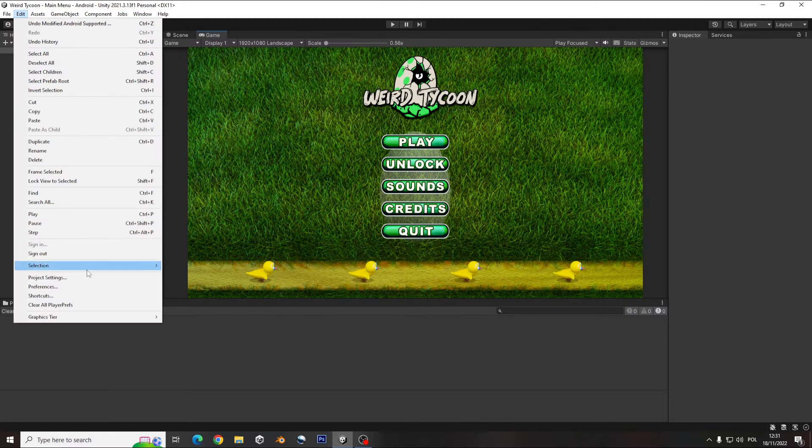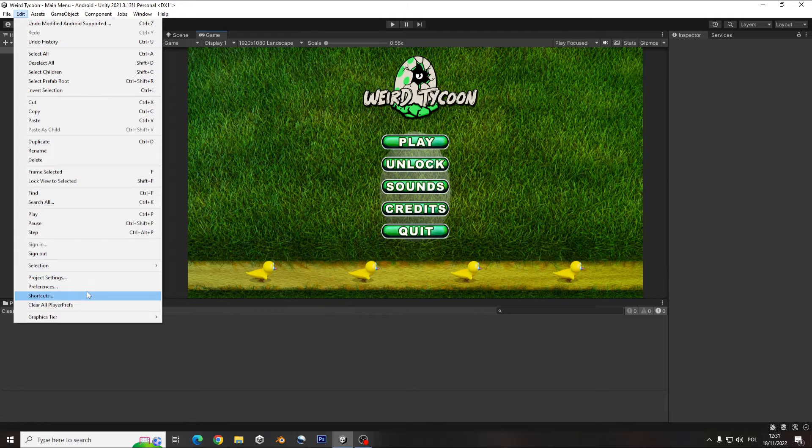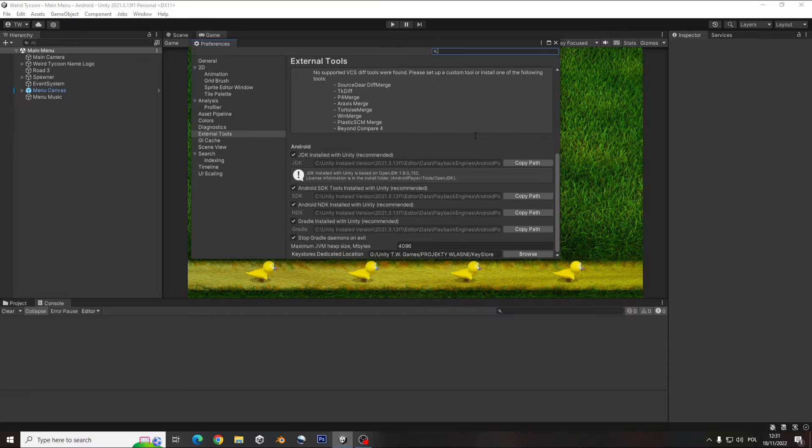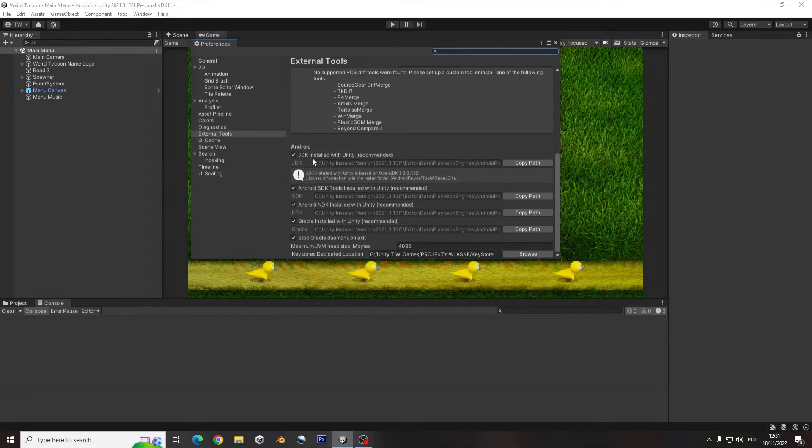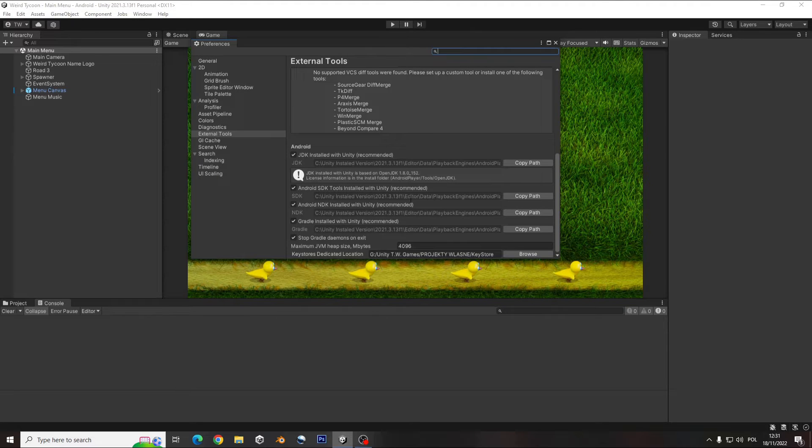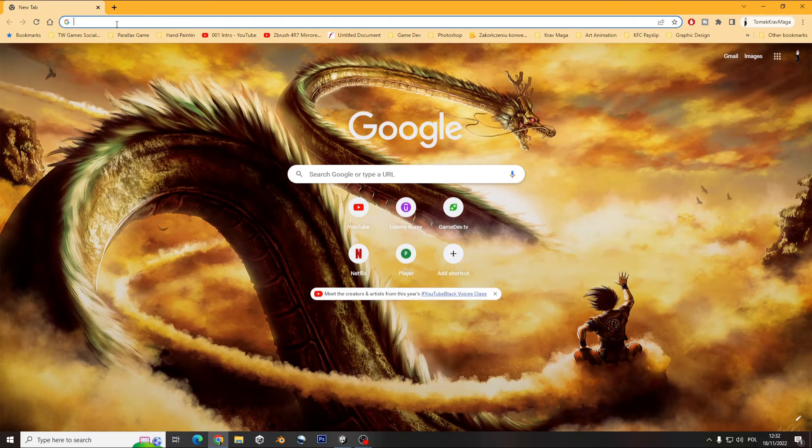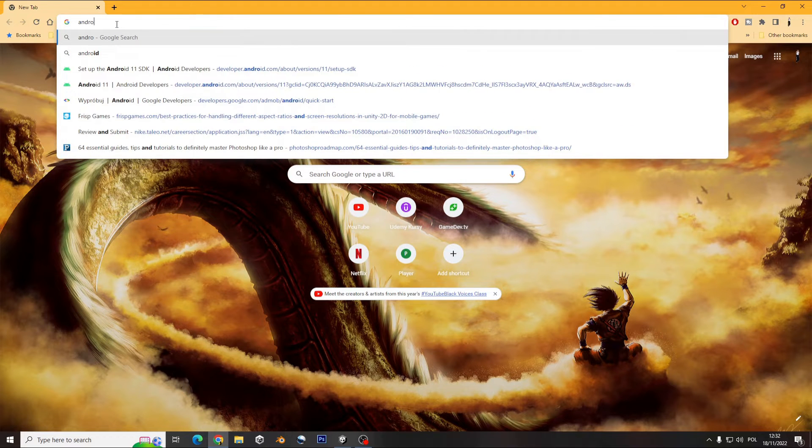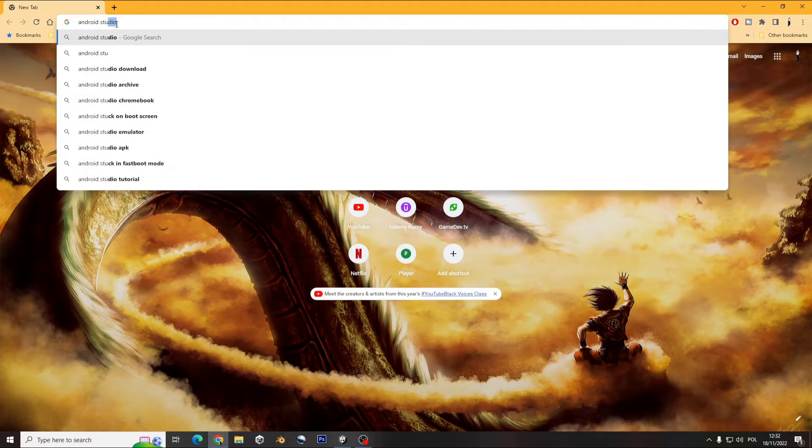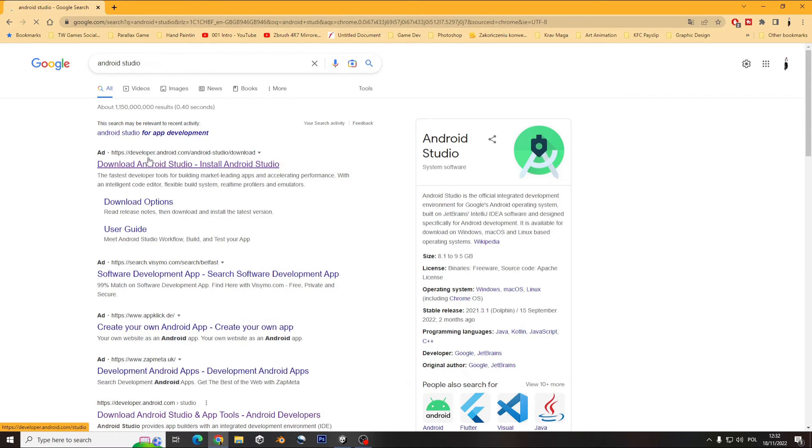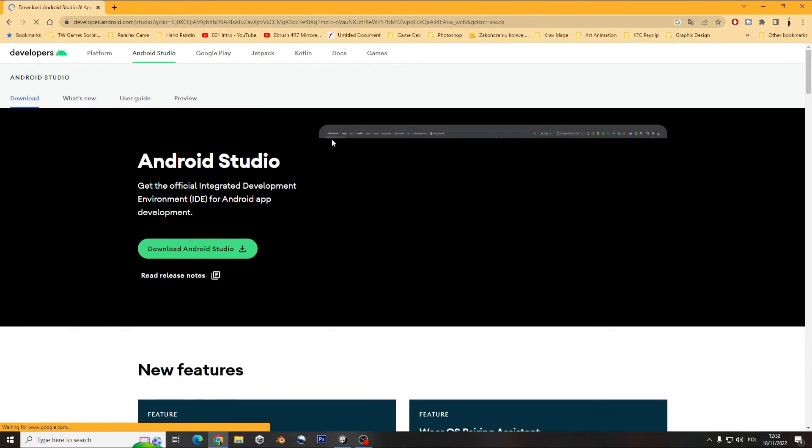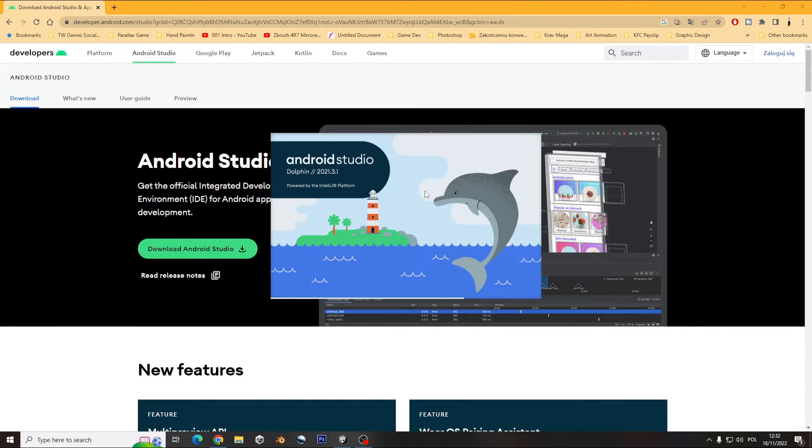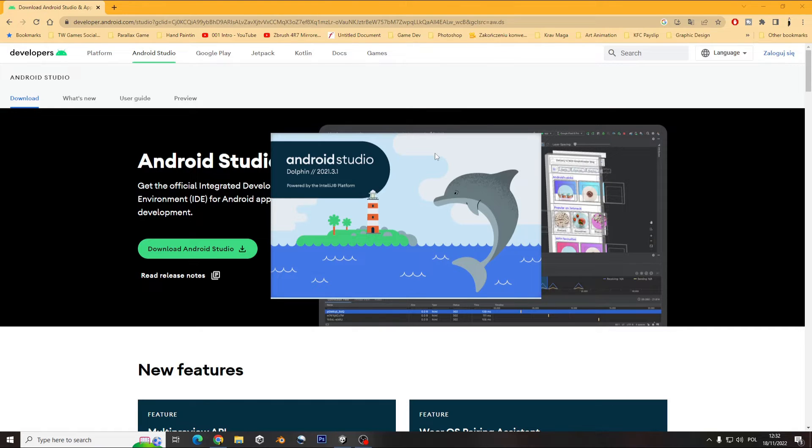And before I create the game, I just want to go here. And here I have the external tools, and you have the library for the JDK, SDK, NDK. And generally I will recommend using the Unity one. But for example, if you want to get some SDK by yourself, you can go to Android Studio and download the Android Studio. I have it on, so I will show you one thing how to get the SDK from Android Studio as well.